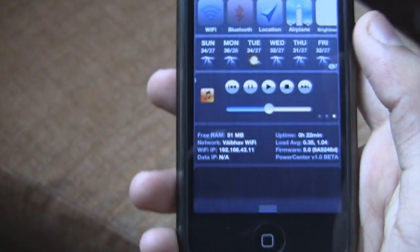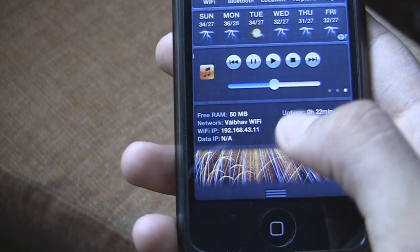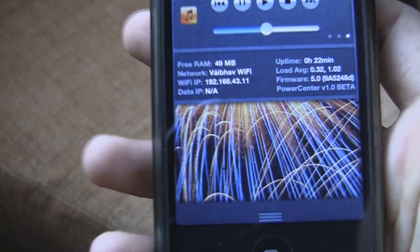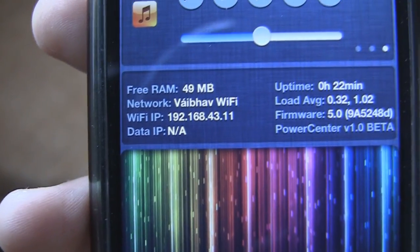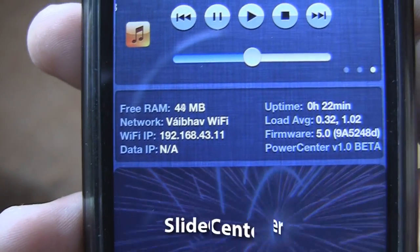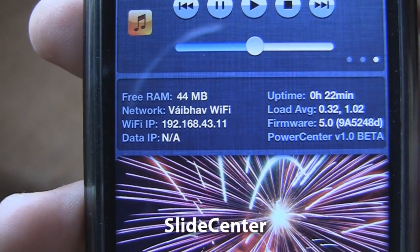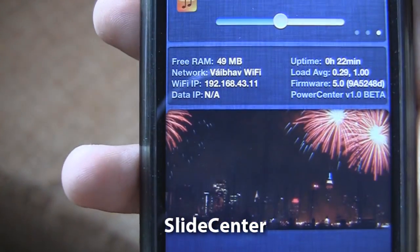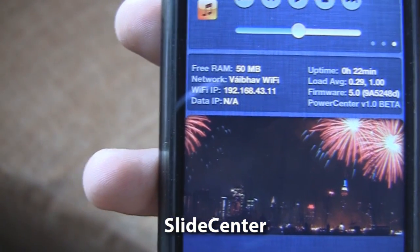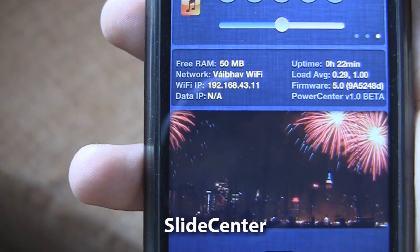Next one we have is Slide Center. Slide Center basically allows us to view a slideshow of some images — I have put some firework wallpapers up on there.